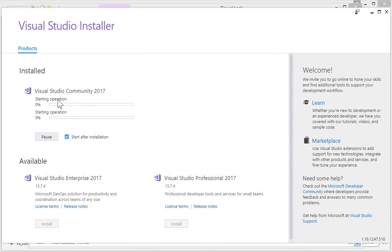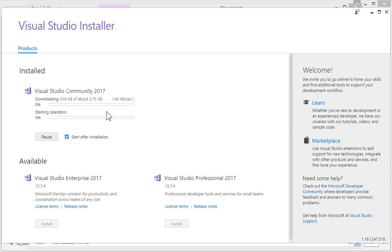You can see that it is now starting, so wait for it. It will take about an hour, depending on your internet speed, so wait for it.